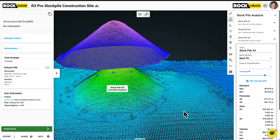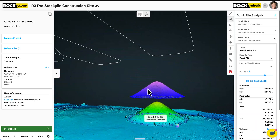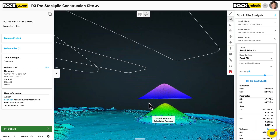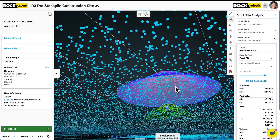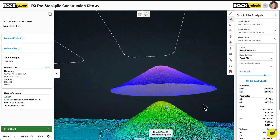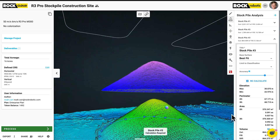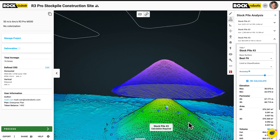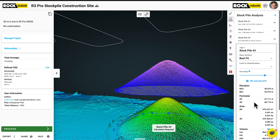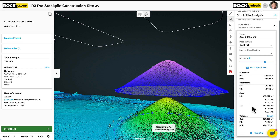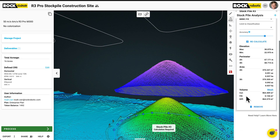And there you go — that is a 3D surface volume. You can see the surface there at the bottom of the stockpile. And here we have the elevation max, min, perimeter, 2D and 3D perimeter, volume, as well as the area. The most important thing we want to see is that cut and that fill and the difference between the two.